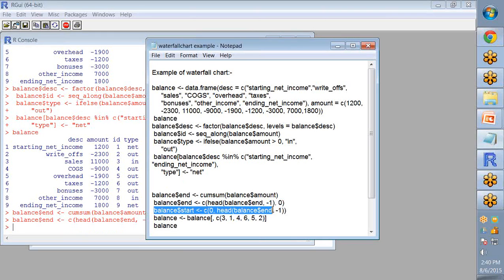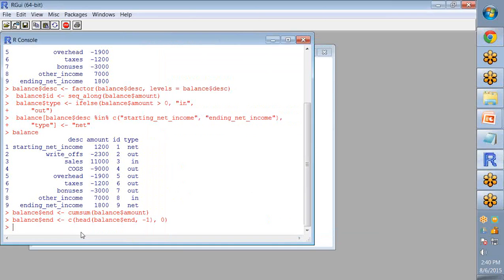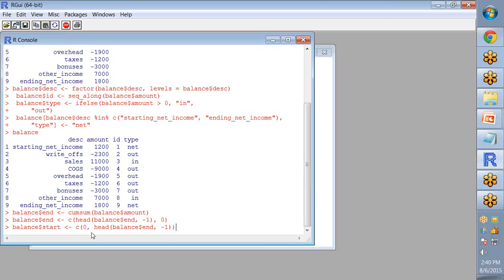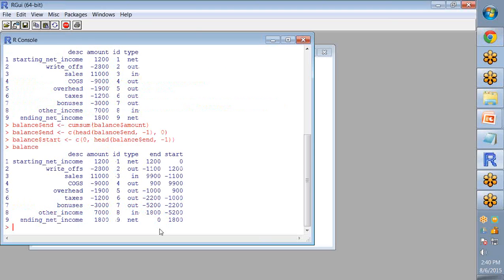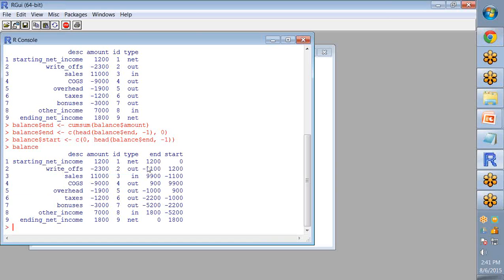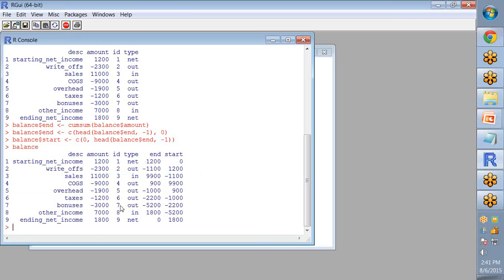So the field ending net income contains zero value for the end field. The next one is for assigning a start variable to balance dataset and the first value will be zero and all the values of end dataset are assigned to the vector start by subtracting one field. Now you can see here the start is zero and the end is zero, and start has assigned all the values of the end vector: 1200, 1200, minus 1100, and so on.